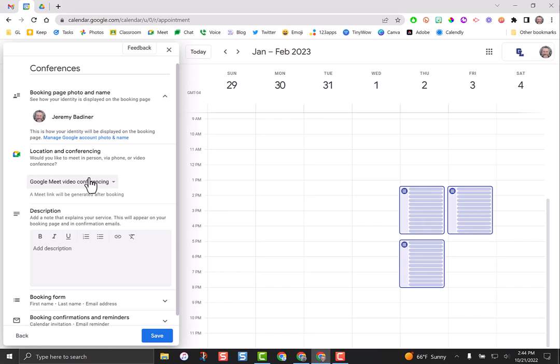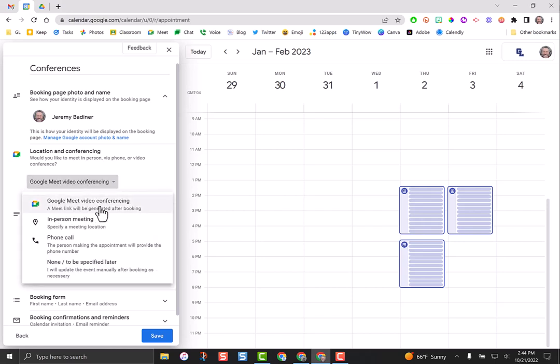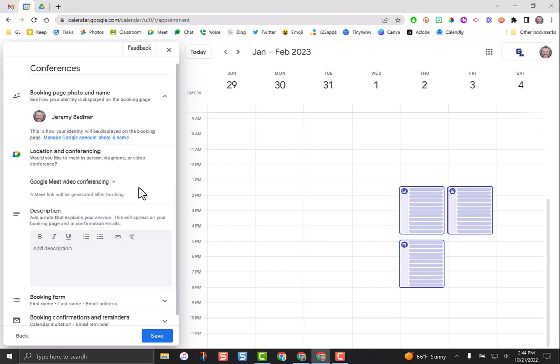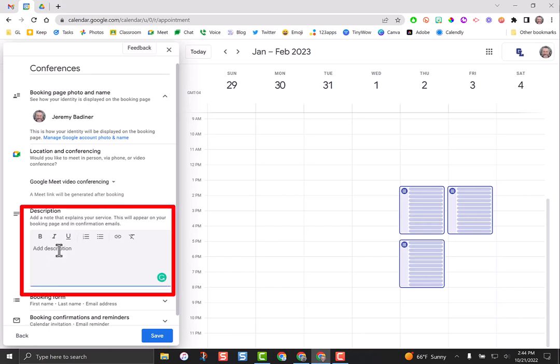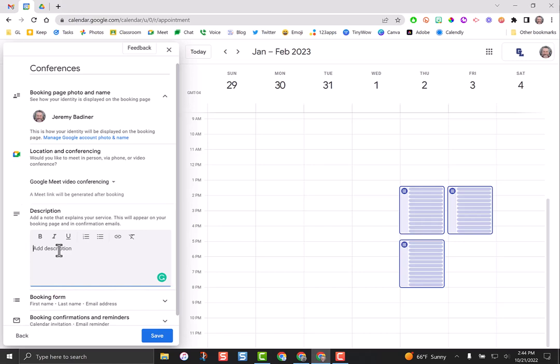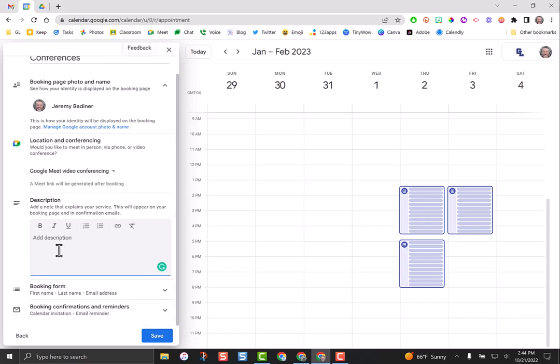By choosing Google meet video conferencing, it automatically adds it in. So I would just tell parents, if you're in person, ignore the link. The description here, you would just give directions - I'm excited to meet and discuss your child's progress. If you're in person, just show up in my classroom at your scheduled time. If you're a remote conference, please click the link in the email that you received. Remember, this goes to every parent, so don't make this individualized.